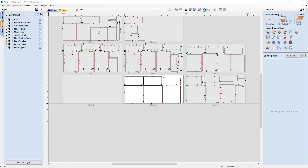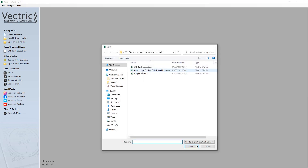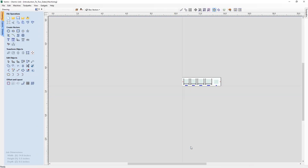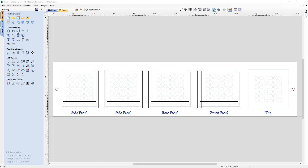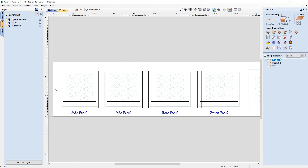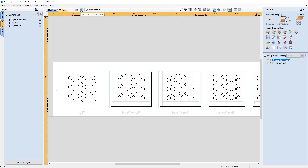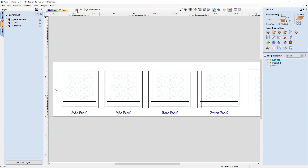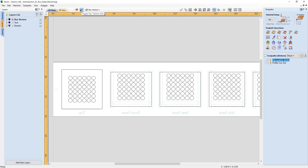Now let's close this file and look at our third and final file, which is a double-sided job. After opening it, we can see three different layers and a bunch of toolpaths with an indication that we're looking at the top side. It's identified as a double-sided job because we have an option to switch sides, and each side has a different set of toolpaths along with an indication of which way to flip the job. To export job sheets, you need to export one from the top side and one from the bottom side separately.